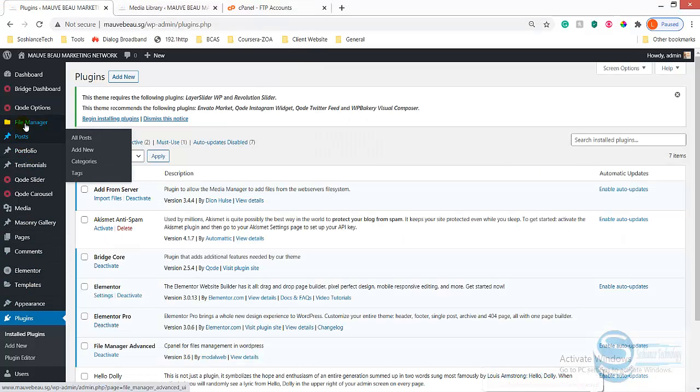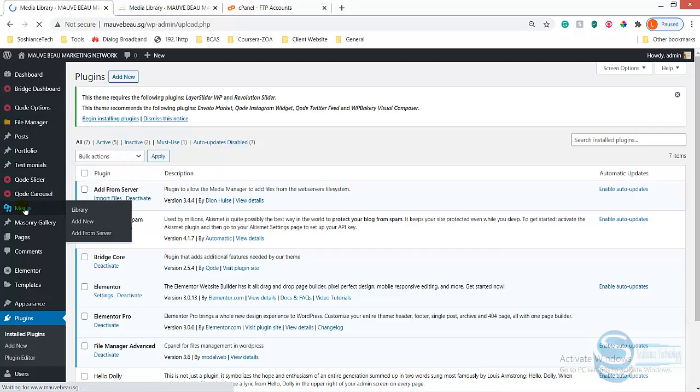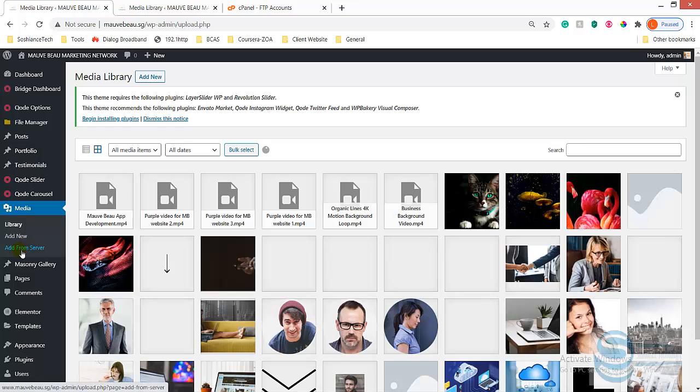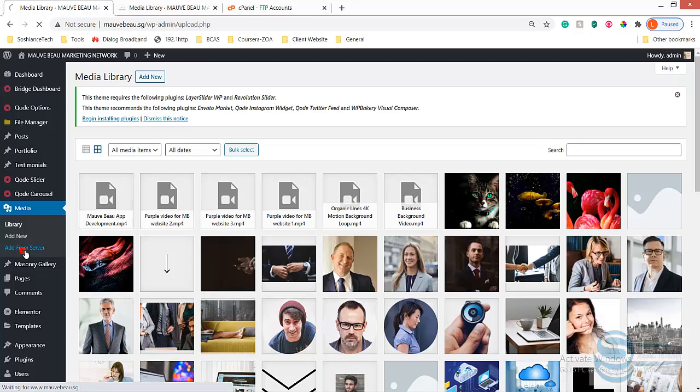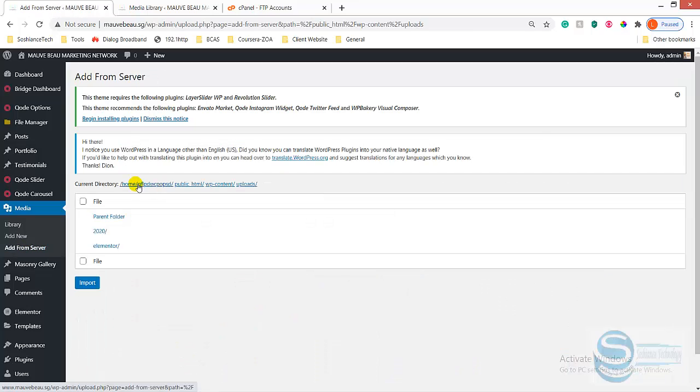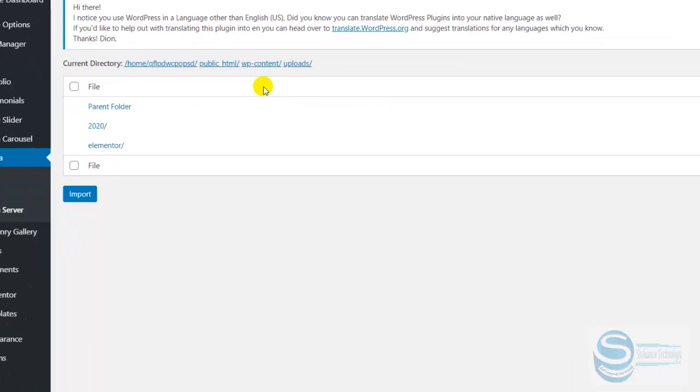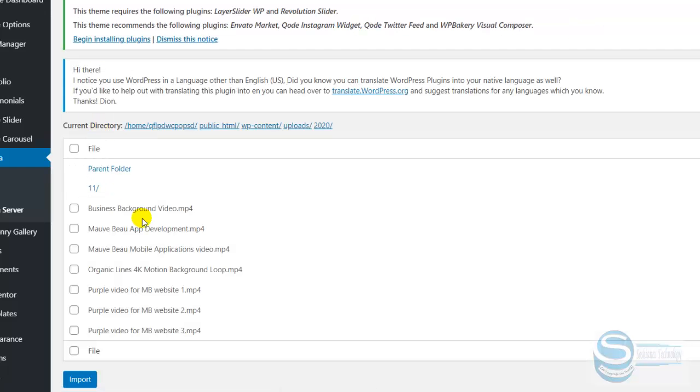Let's go to dashboard and media, and go to Add from Server. Remember, if you don't install that plugin Add from Server, then this option will not be here. Just click on it. Here it is. You can see the directory is public_html, wp-content, and uploads. Just click on uploads and the folder was 2020.